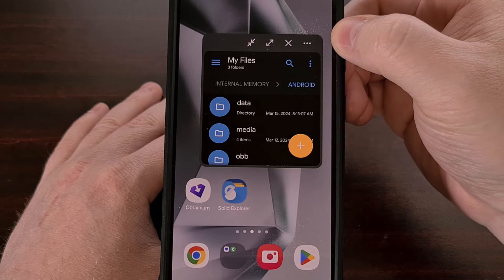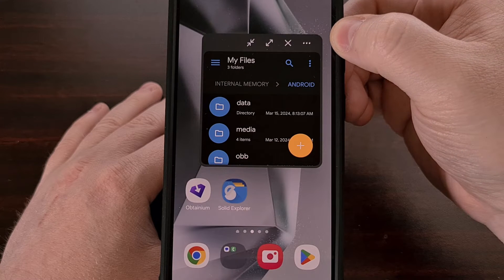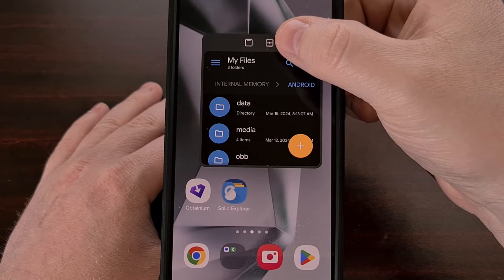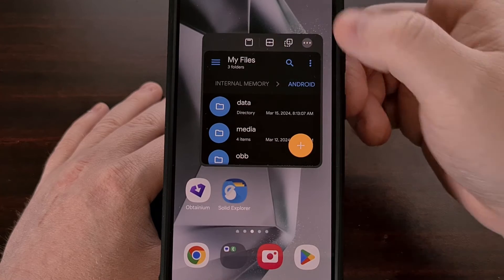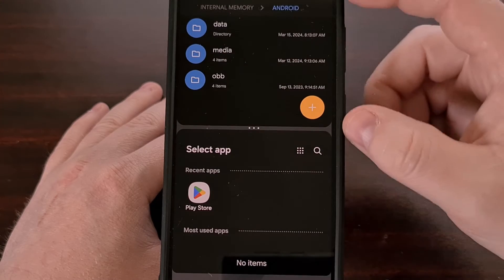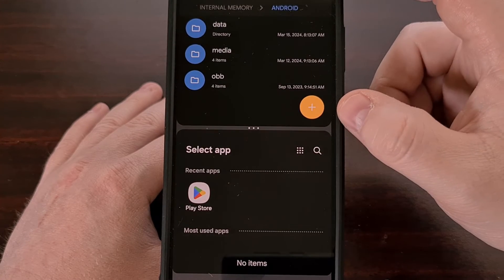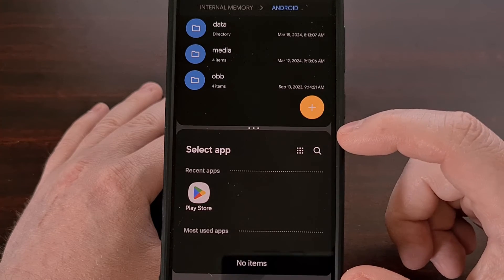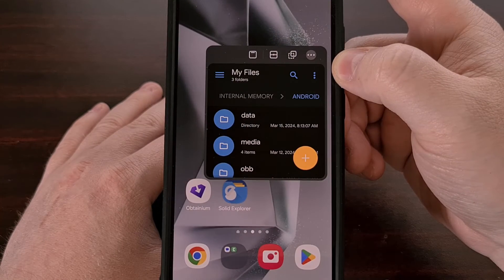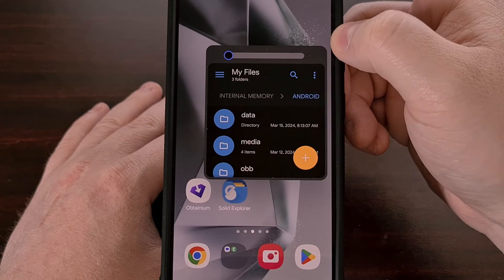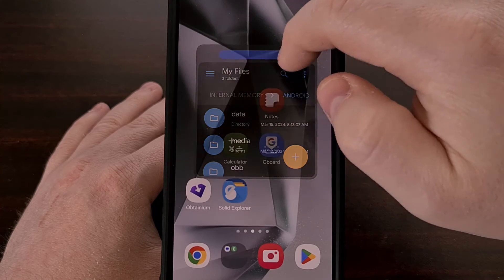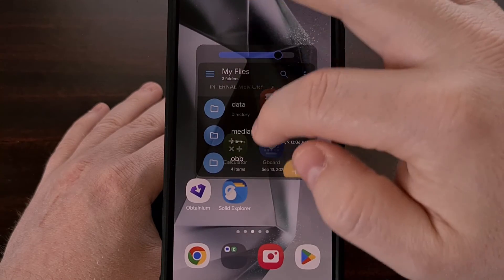Tapping on the three-dot menu icon gives us access to some extra features, including a split screen icon which will take this floating window and begin a split screen setup with it as the top application, then ask you to select the bottom application. There's also an opacity slider, which is great for those times when you need to see behind this floating window while still having access to it.